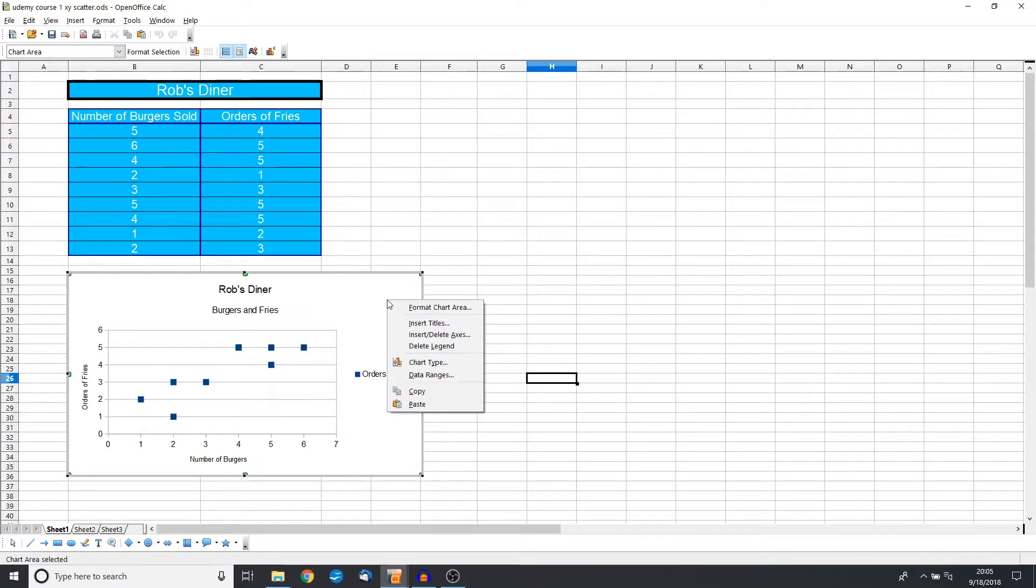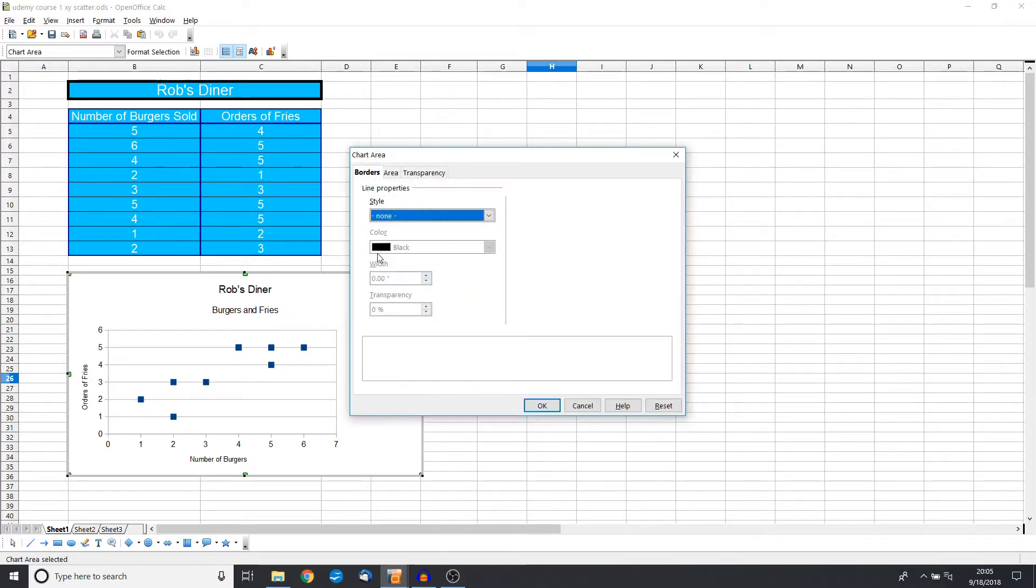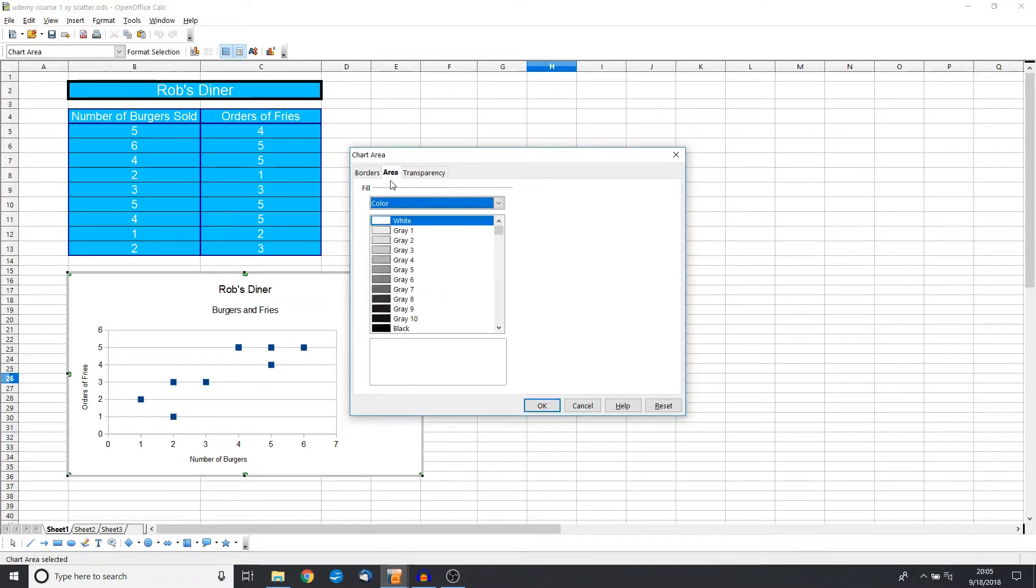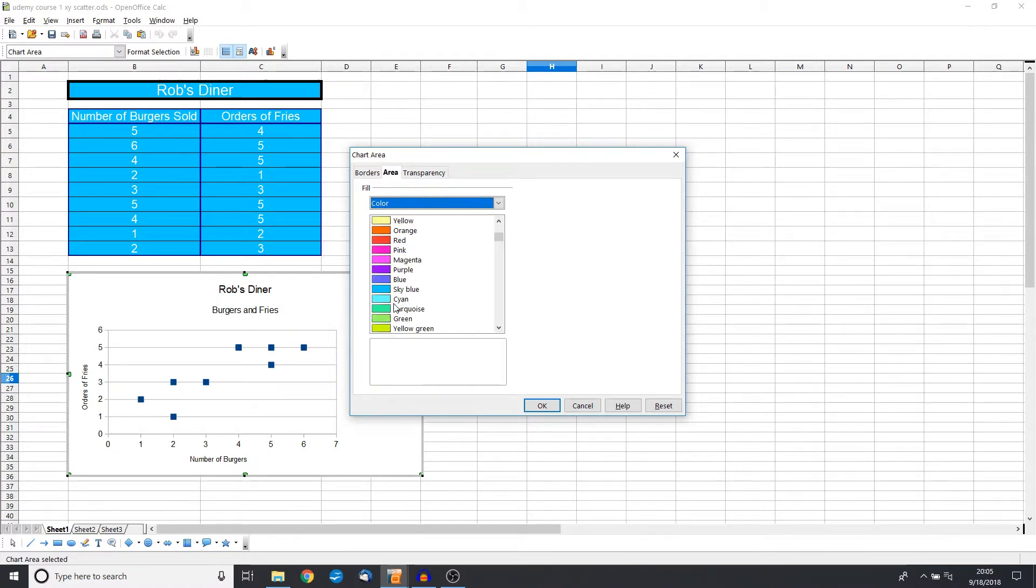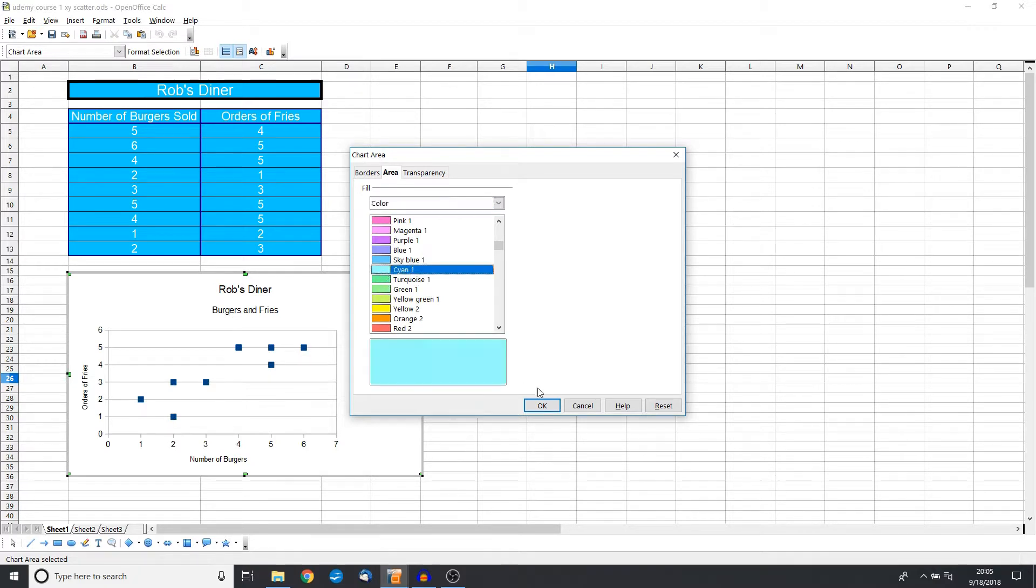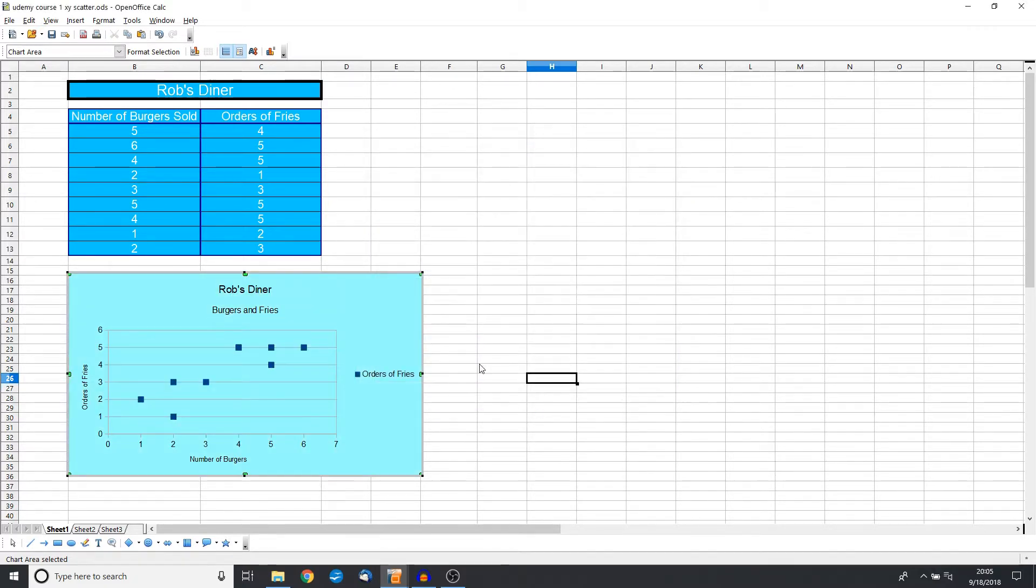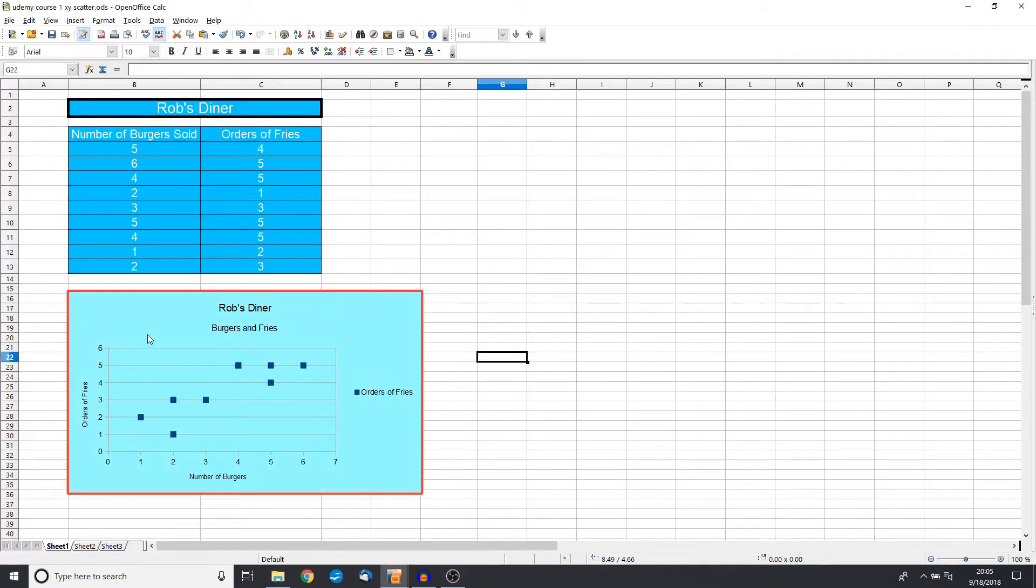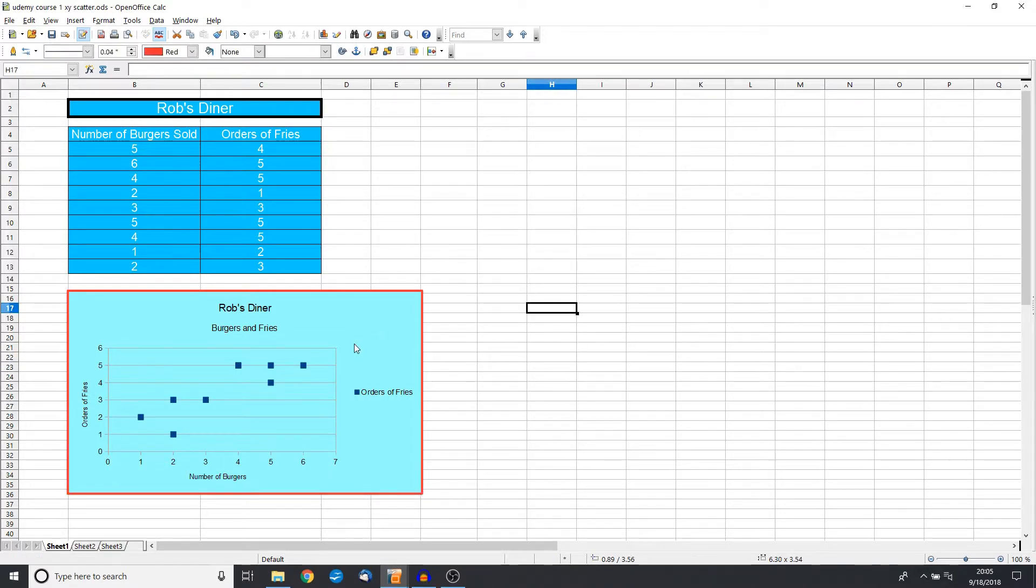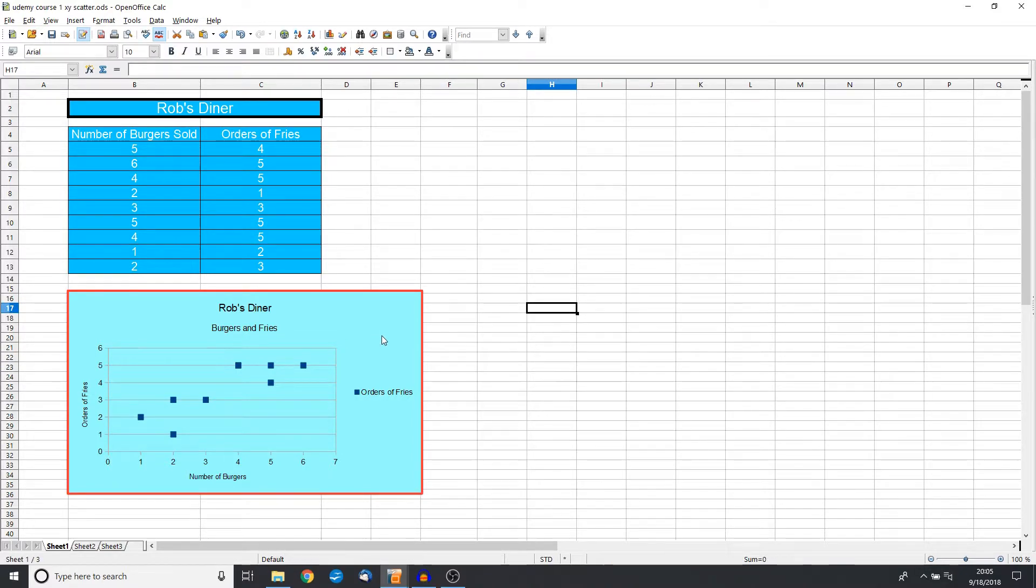Now we can give two clicks and we get this gray line, just like we've seen with all the other charts. Let's right-click and change our area to something a little bit more interesting. Let's go with a really light blue.